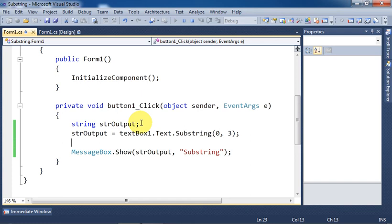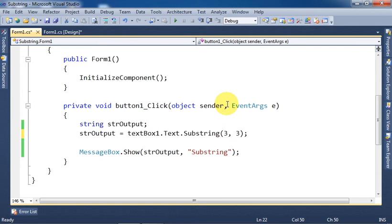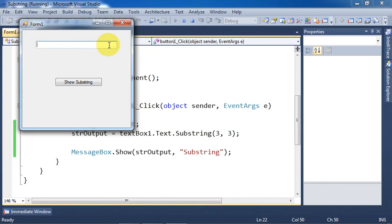Close the application. Now we need three characters starting from fourth character, and in memory the location of fourth character is three. We will write here three. Run the application again. We write 'software', click on the button.